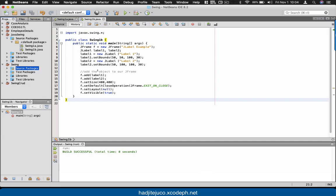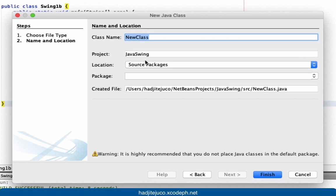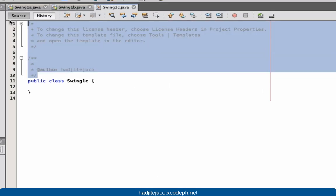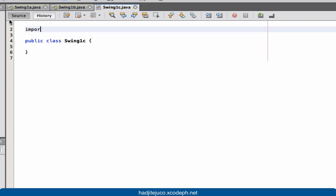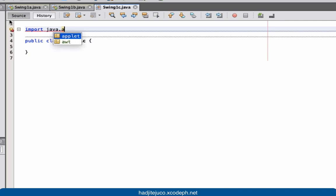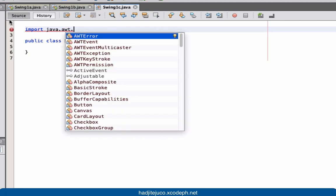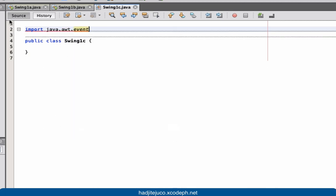Let's now go to our NetBeans. Let's create our next class and give it the name SwingOneC. First thing is we need to import our library, so import java.awt.event.